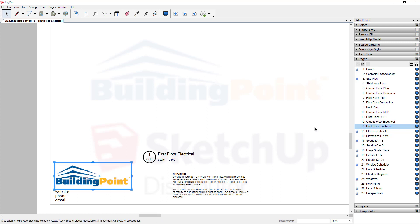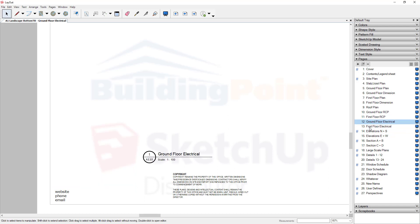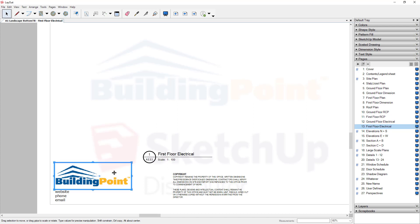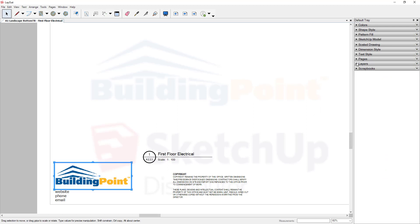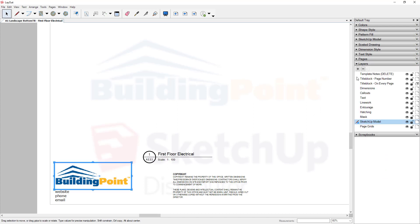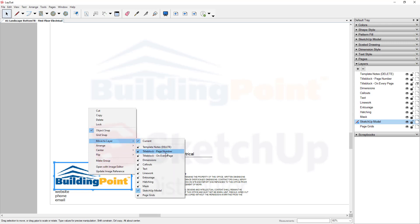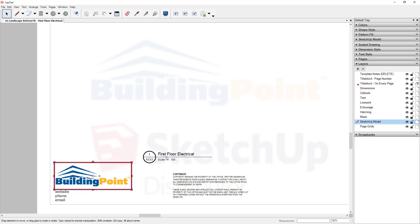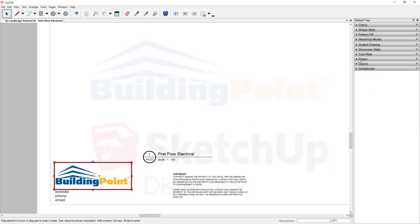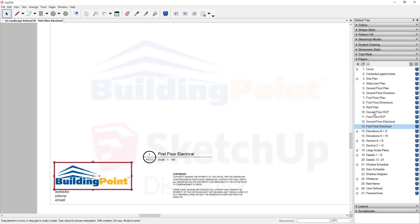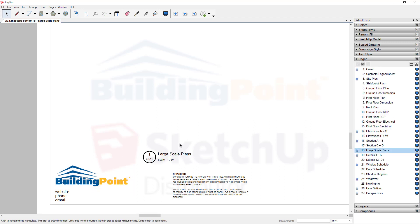Now, the only problem is, if I change to another page, notice that my logo has disappeared. That's because the logo is on the wrong layer. Notice it's on the SketchUp model layer. Let's move it to the title block on every page layer. Right-click, move to layer, title block, every page. Notice now it's on that layer. And so as I move to different pages, it will remain there.